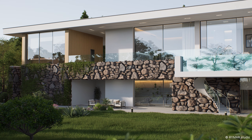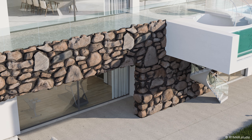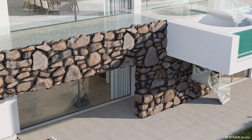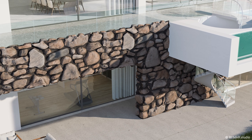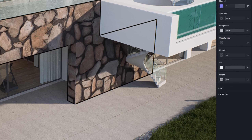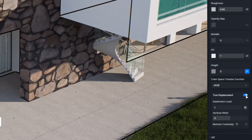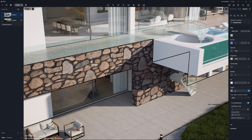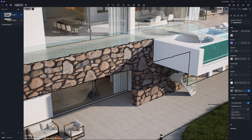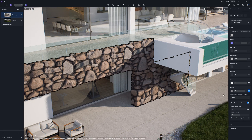Brick and stone facades are defined by their pronounced surface relief, which can be easily recreated in D5 Render using the displacement material. If you have a height map for a stone wall, simply enable true displacement and tweak the height intensity. D5 will generate geometry based on the height map to create realistic surface depth. Your stone wall material is now ready to use.